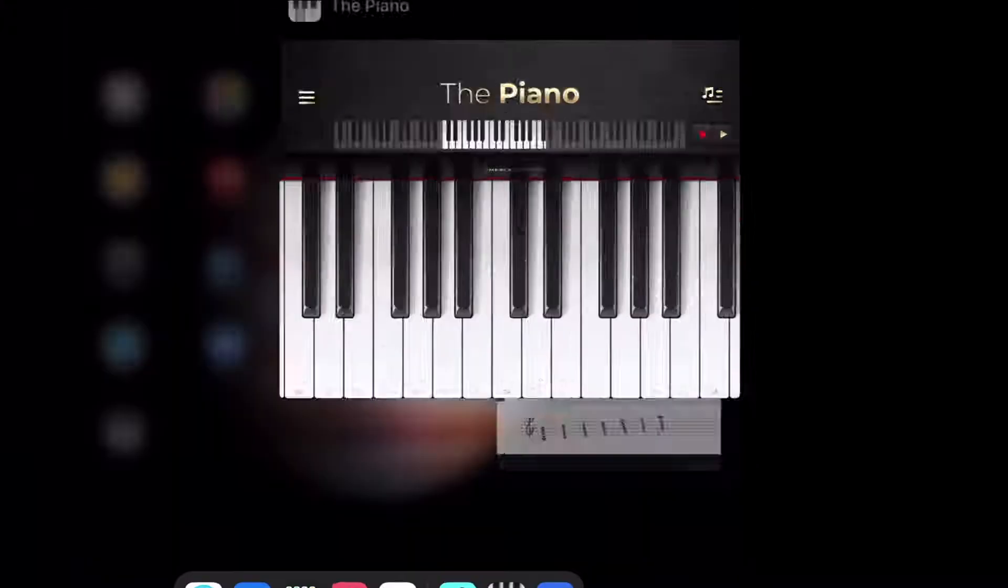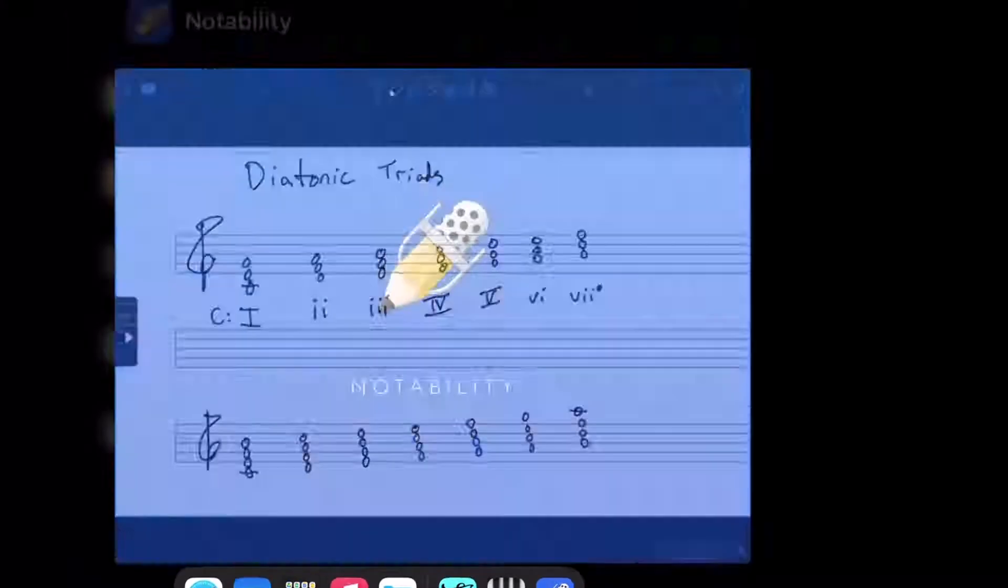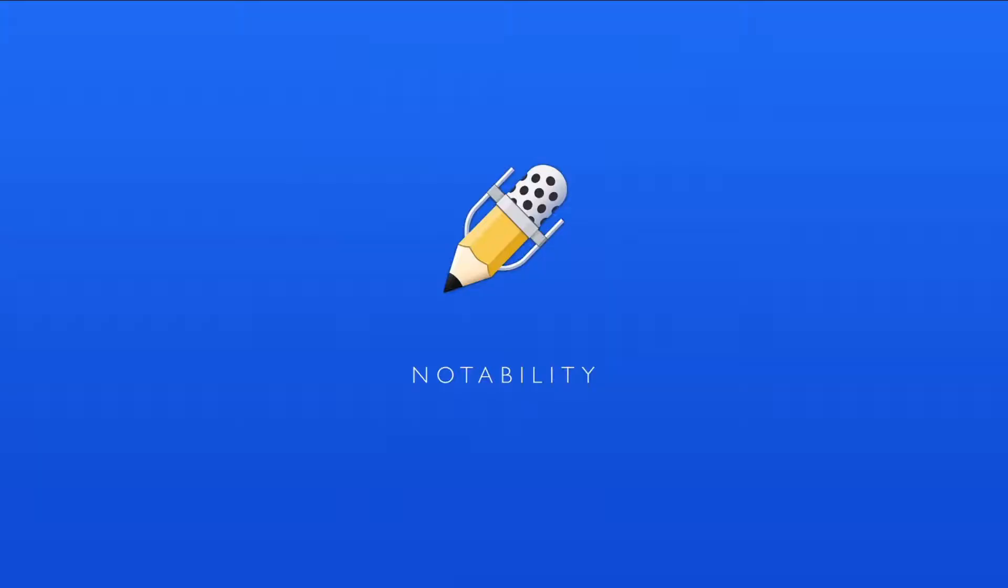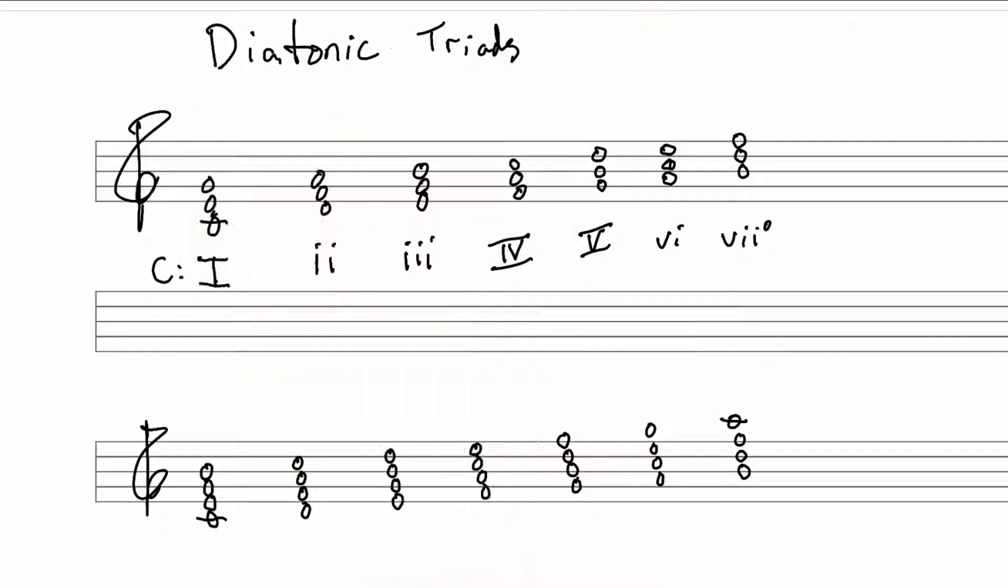So no matter what scale you're in, if it's a major scale, major key, the chords will always come out the same way here. Major, minor, minor, major, major, minor, diminished.